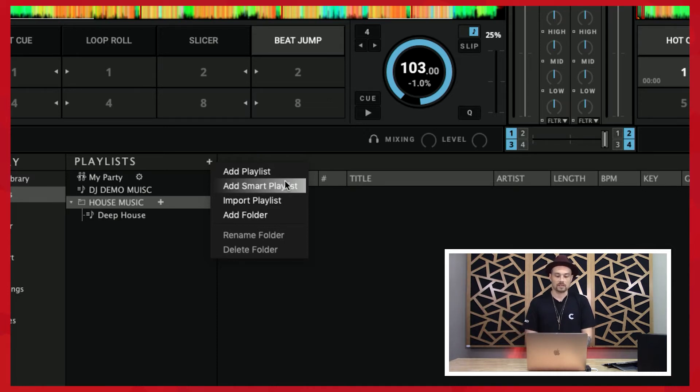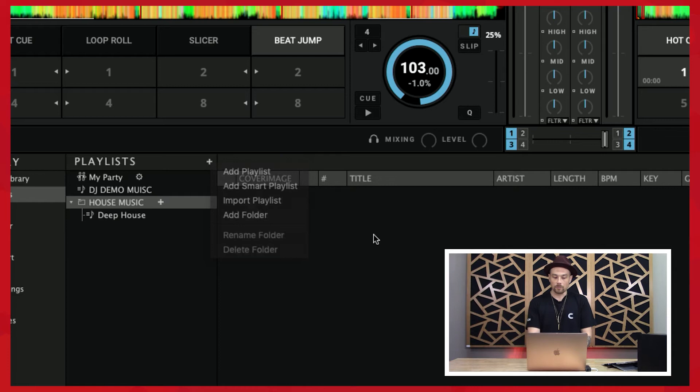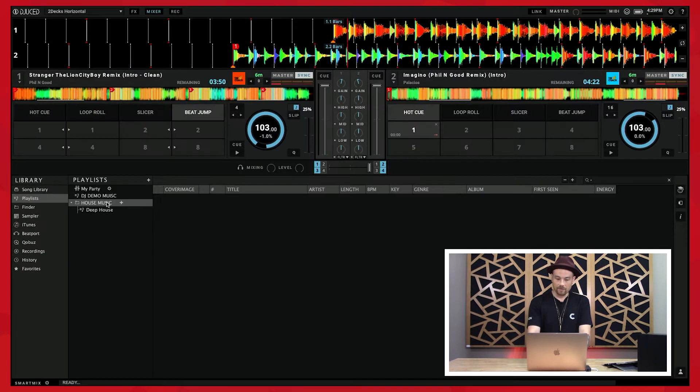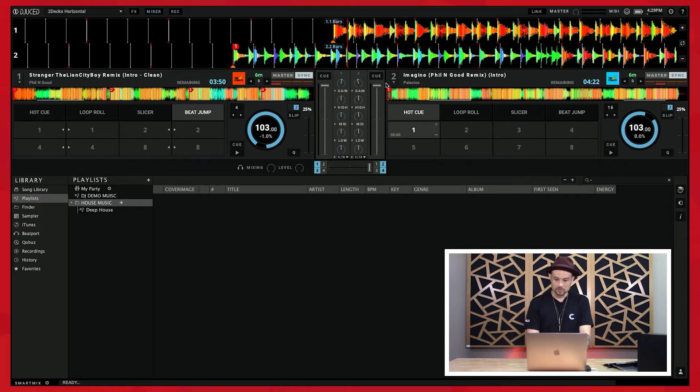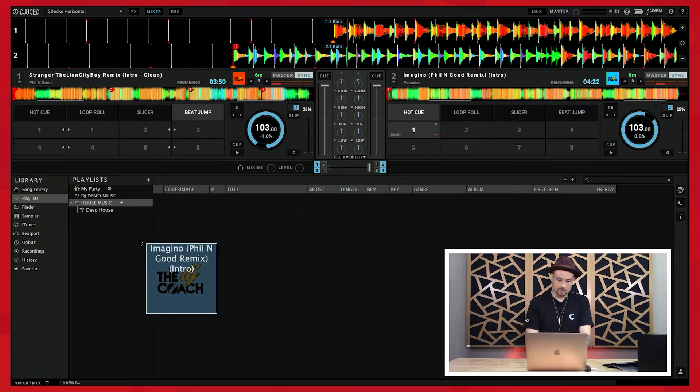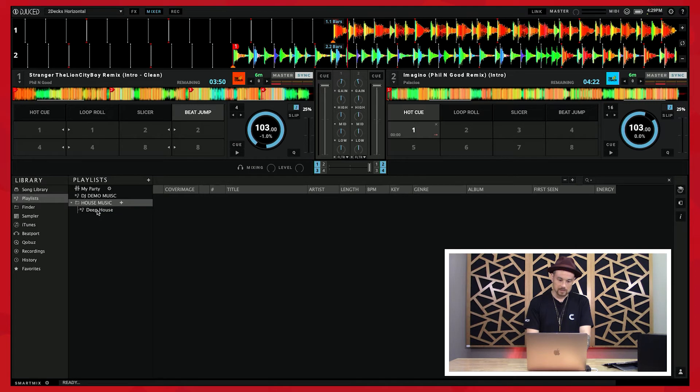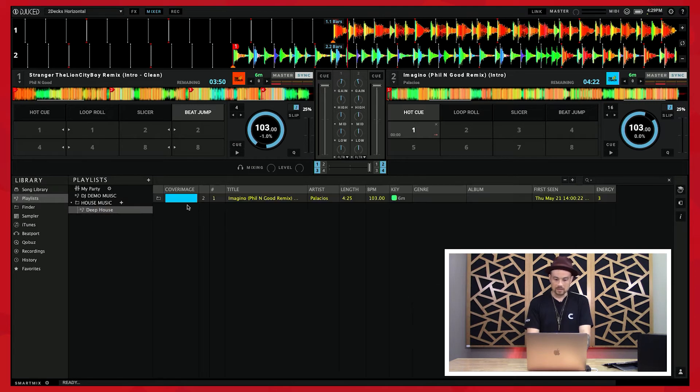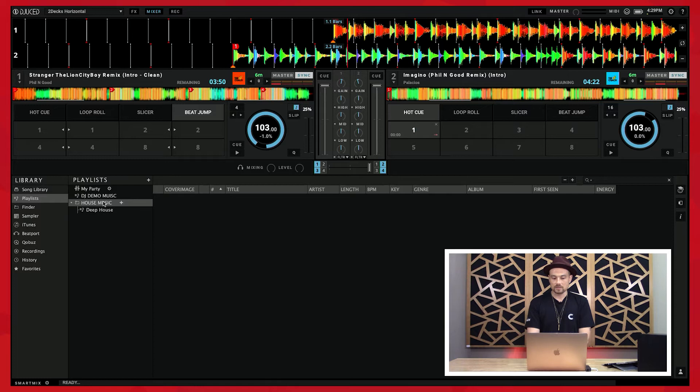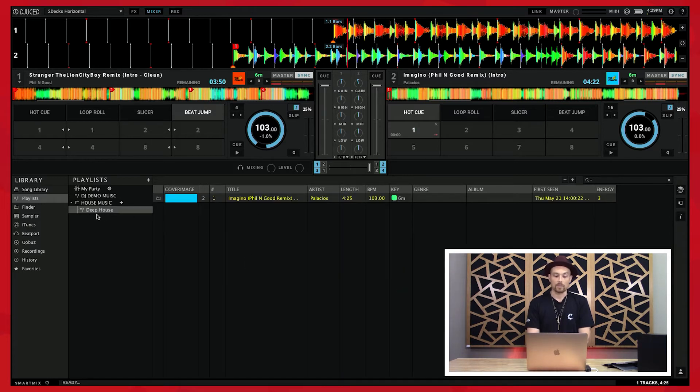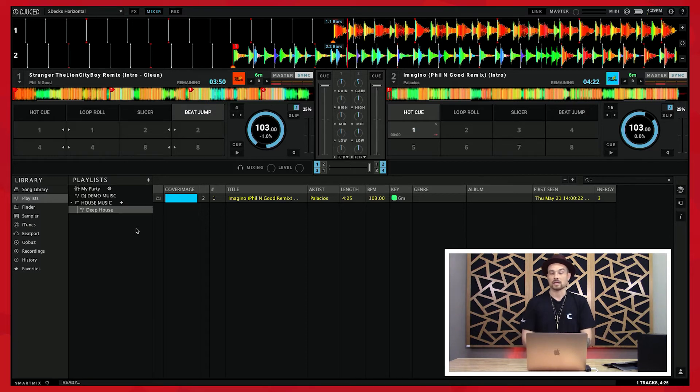When I come back out here, if I were to drag a song—let's say I drag Imagino into my deep house playlist, it's not deep house but I'm dragging it into my deep house playlist—then I can see it here. When I'm clicked on the folder, you'll notice that I can't see that, I'm just seeing a folder. But if I click on the actual playlist, then I'll see my playlist and all the songs in it.